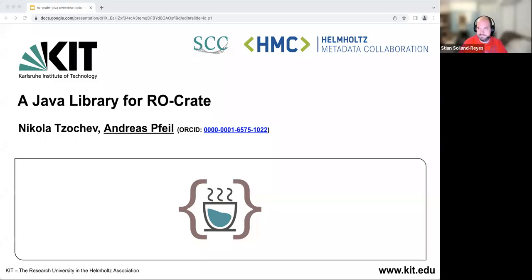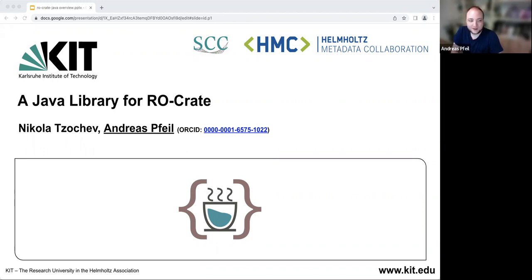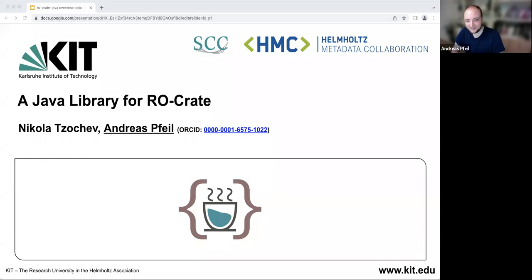Hello everyone, my name is Andreas Pfeil and I'm the current maintainer and developer for this Java library that we call RO-Crate Java. The actual implementation as it is now is based on Nikola's bachelor thesis, so I'm presenting it for him instead. You can see the logo that we would like to use for it in the middle, so it's similar to the RO-Crate logo.